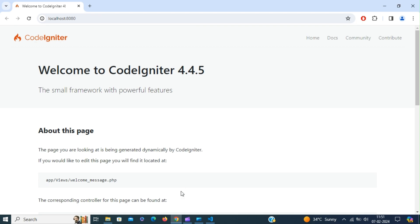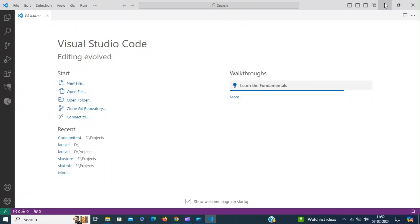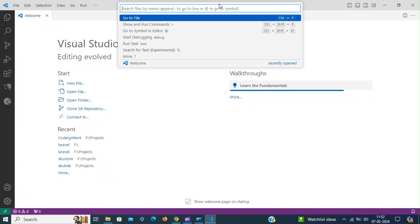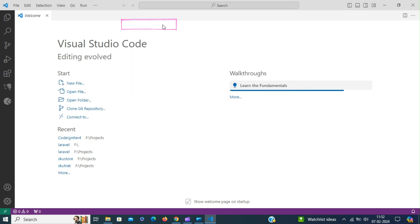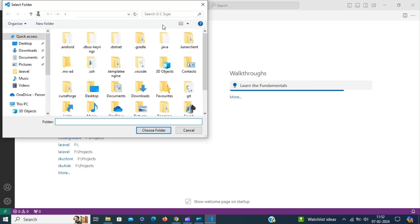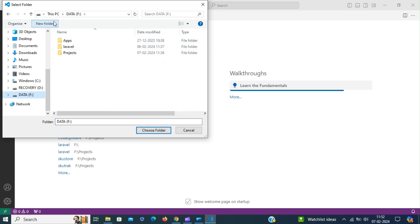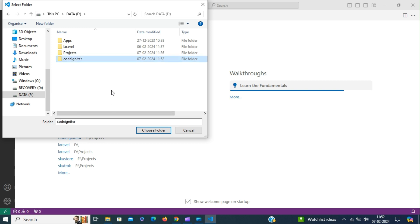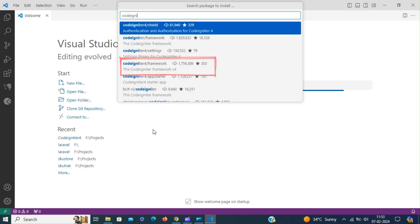The second approach is using Composer. Command palette show and run commands. Composer create project. Create a folder. I am going to name it as CodeIgniter. Choose folder and then enter the package name.